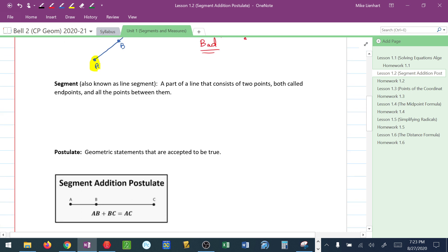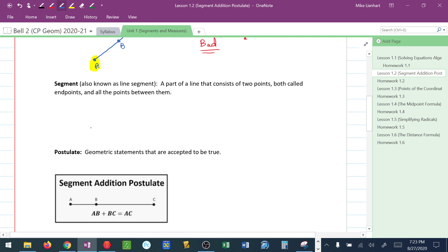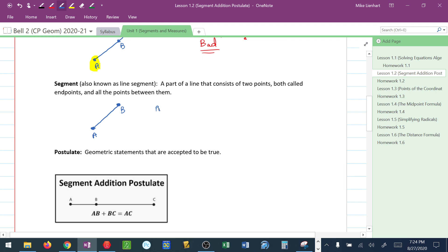Now, a segment takes a line or a ray and cuts it into a distinct starting point and ending point. By definition, it's a part of a line that consists of two points. Both of them are called endpoints and all the points in between them. We can name this segment AB. Notice I just put a bar over the top of AB or I can call this segment BA. Both of these are acceptable when naming a segment.